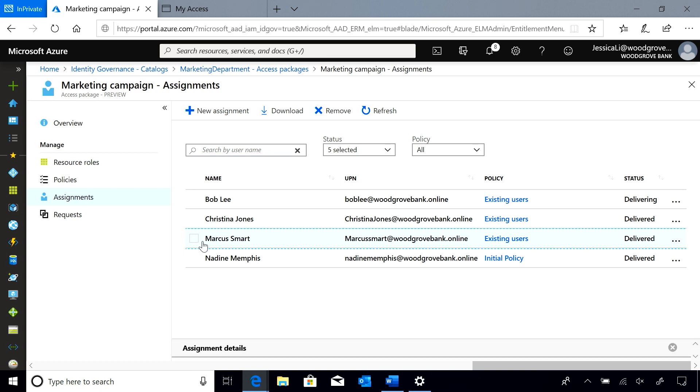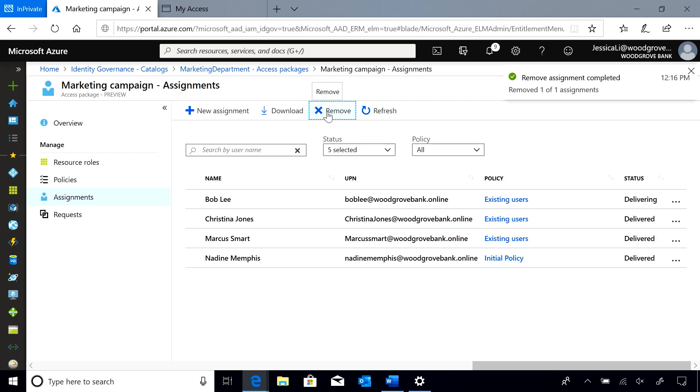This way he doesn't have access after today. Regarding adding new members to this project, if you know who the members are, you could give them access directly using the admin assignment policy. This is also useful in cases where you may not want to bother the user with having to request access. In the scenario where you don't quite know who will be working on the project, you can set up the policy for the group of users and then send them the access package link.